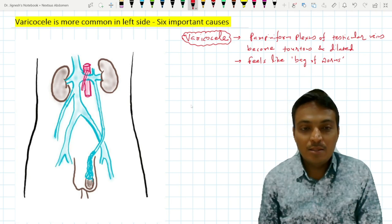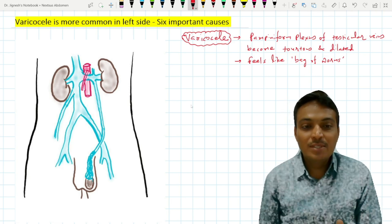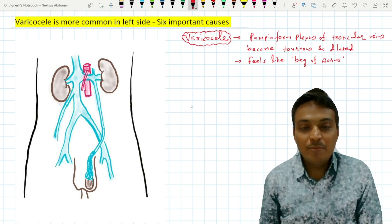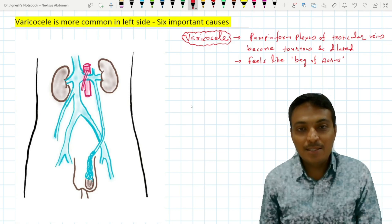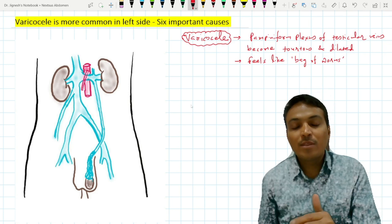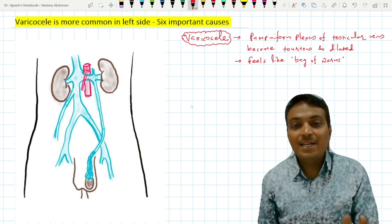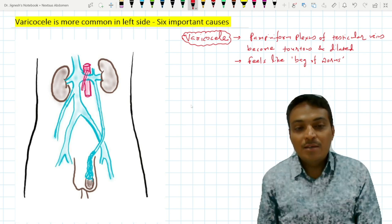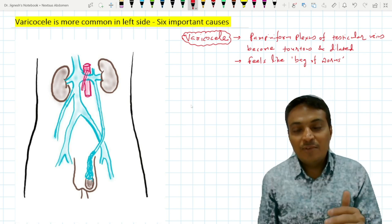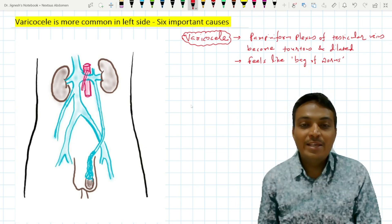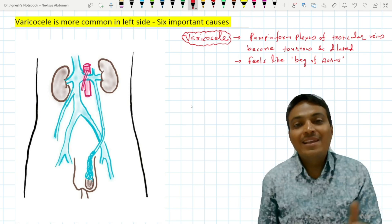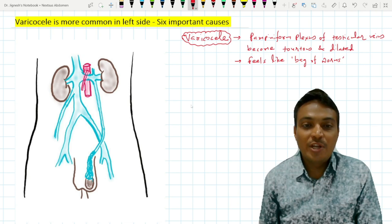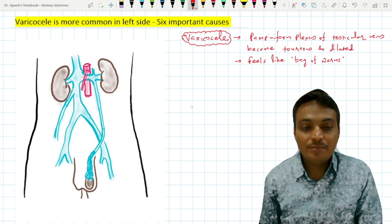The first reason is that the left-sided testis is a little lower than the right-sided testis in the scrotum. That's why the left testicular vein is slightly longer than the right-sided testicular vein.